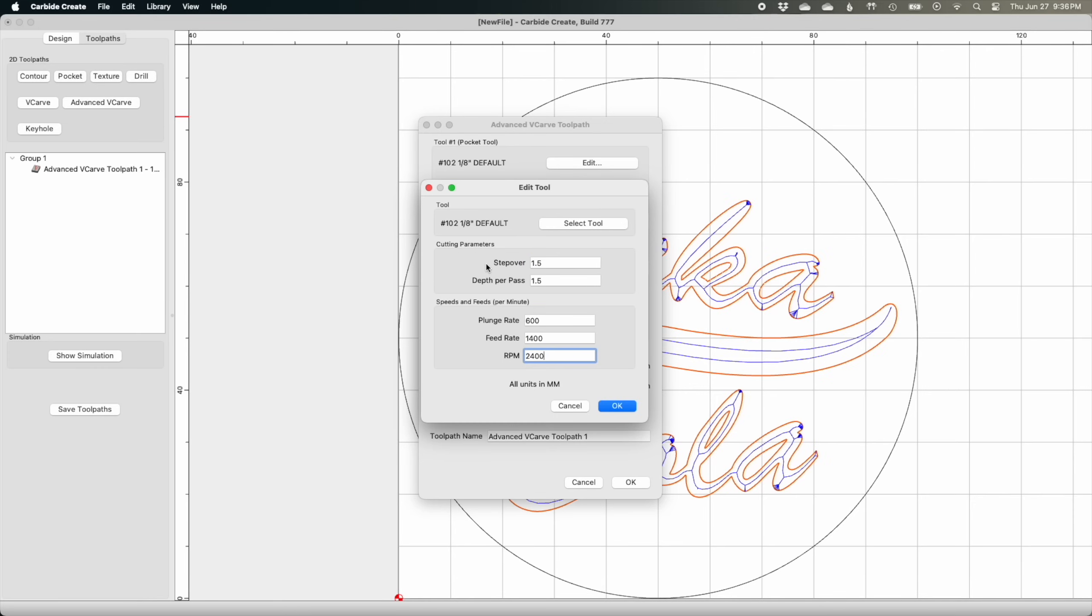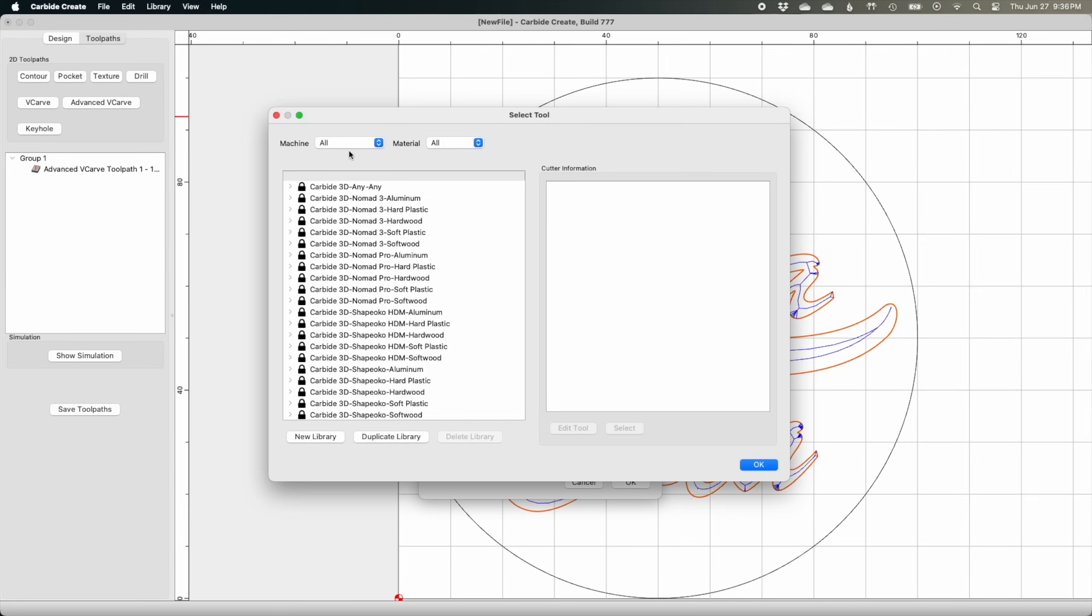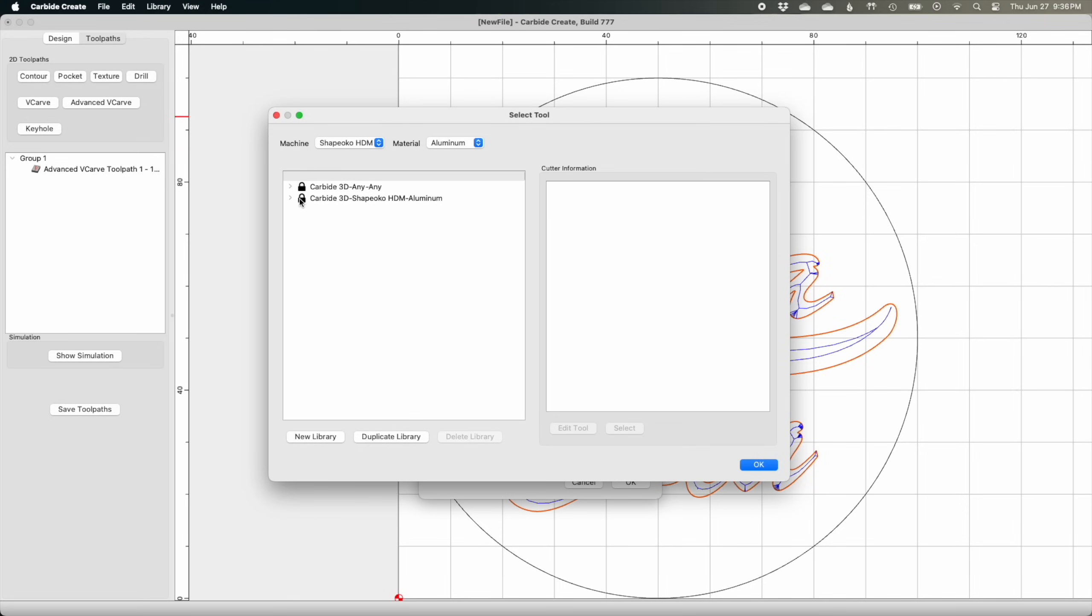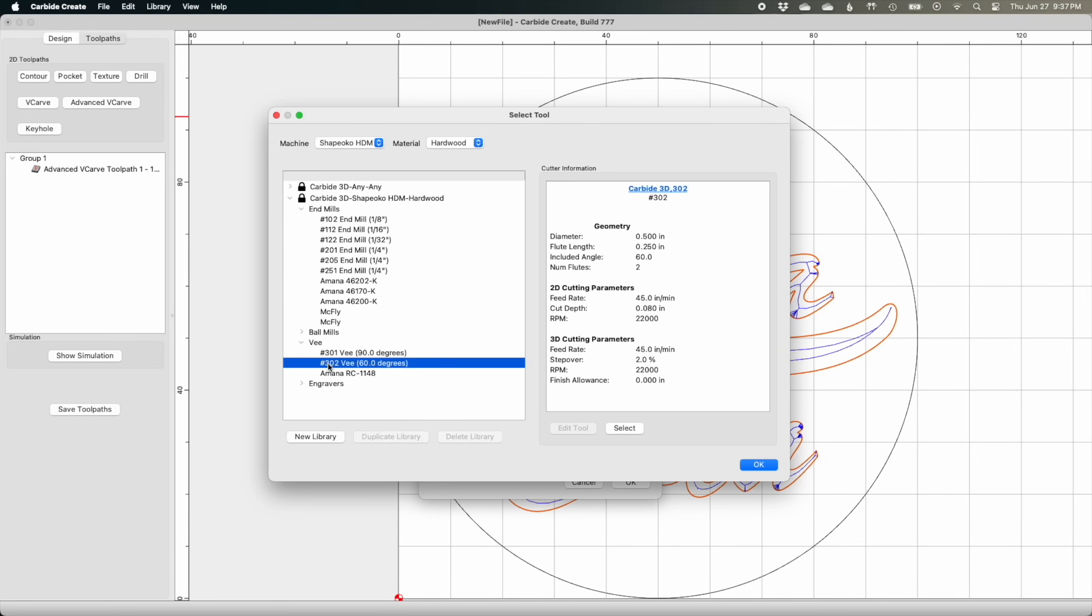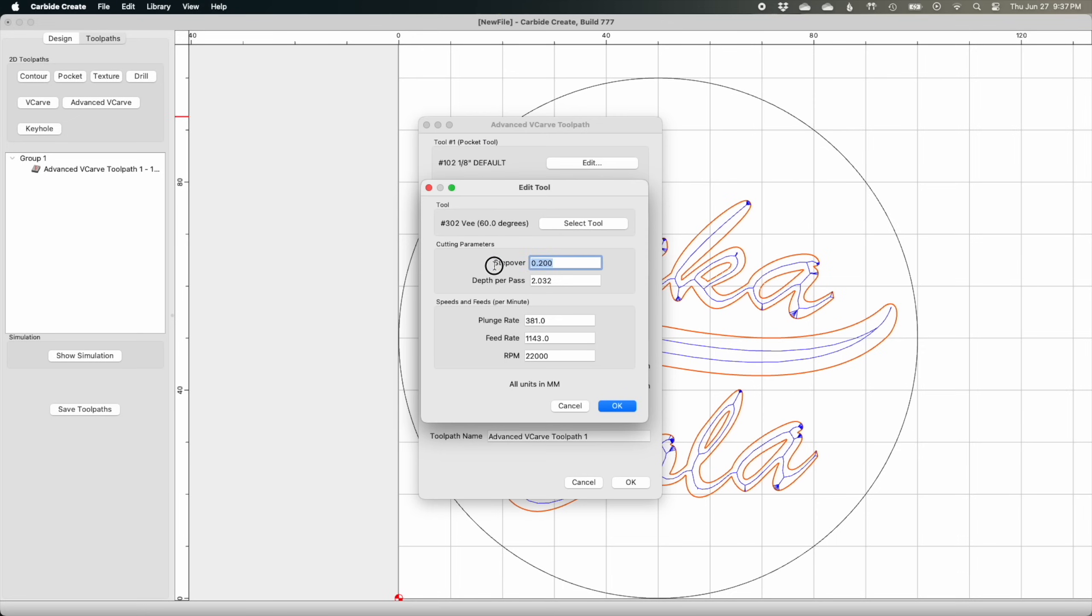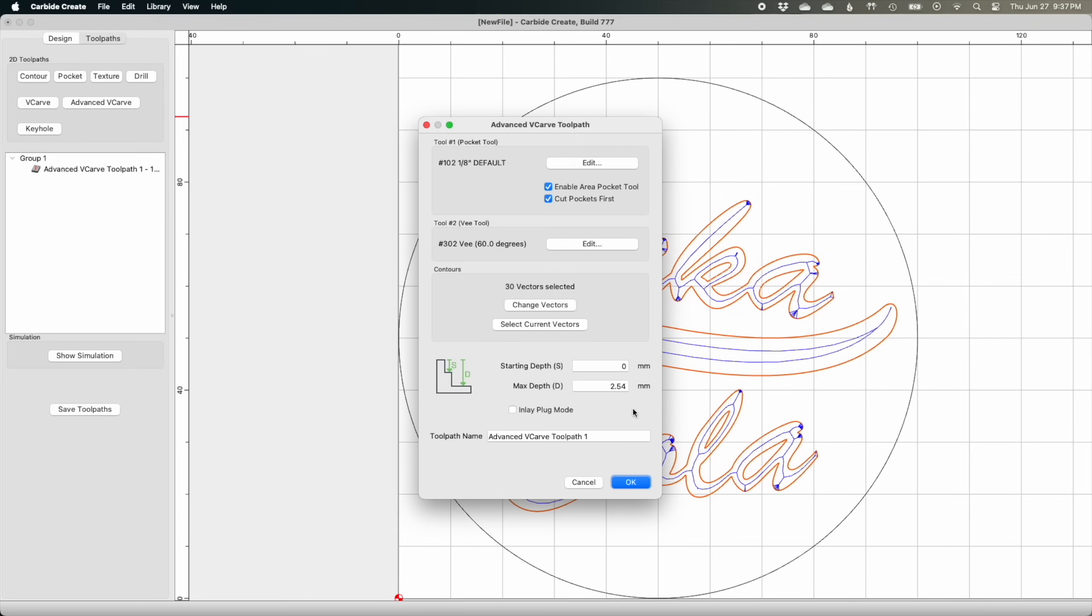Bamboo plywood is generally pretty tough and stable, so I'm not super worried about it chipping out. I don't need to baby the material by taking super shallow step downs. I'd consider these settings pretty safe and also usable for most common hardwoods.